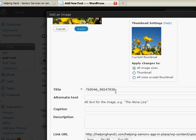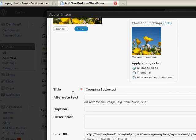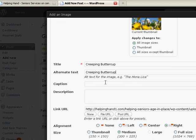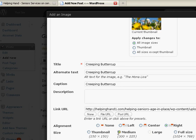All right. Image is saved. So here we go. We're going to change this to Creeping Buttercup. And the alternate text, which is read by people who are sight impaired by their text readers. Creeping Buttercup. Caption can be Creeping Buttercup. We're not going to do a description. Wasn't that interesting? We told it to be 200. But it's only giving us the choice of Medium or Thumbnail. Well, let's try Thumbnail. Insert into Post.